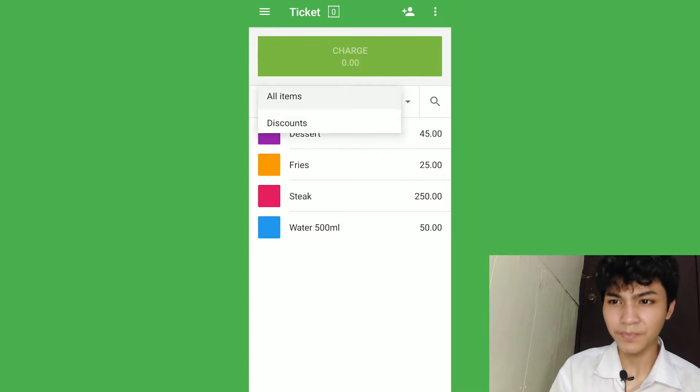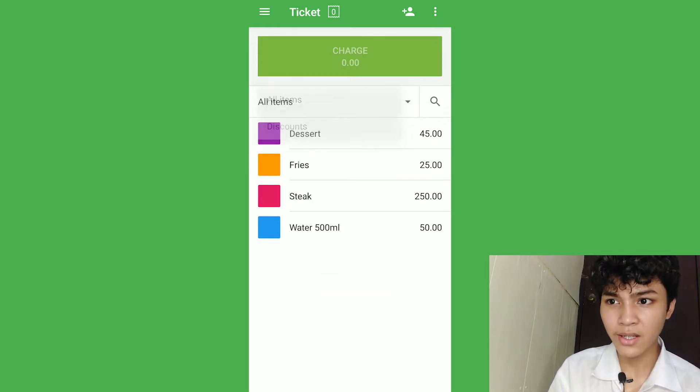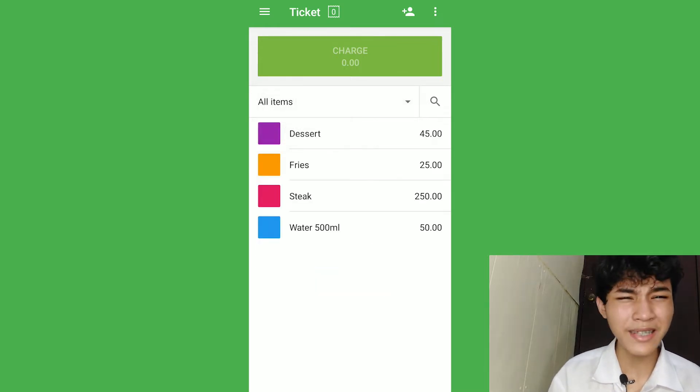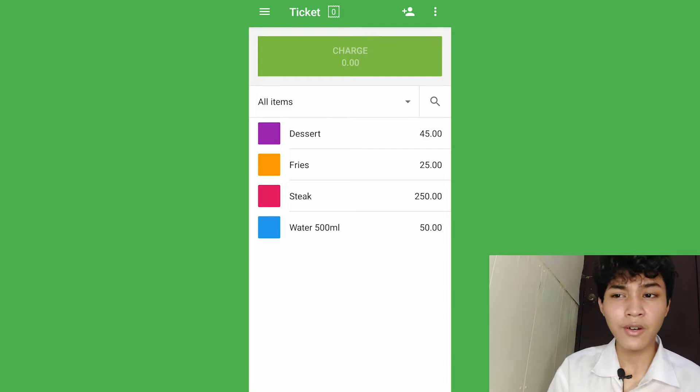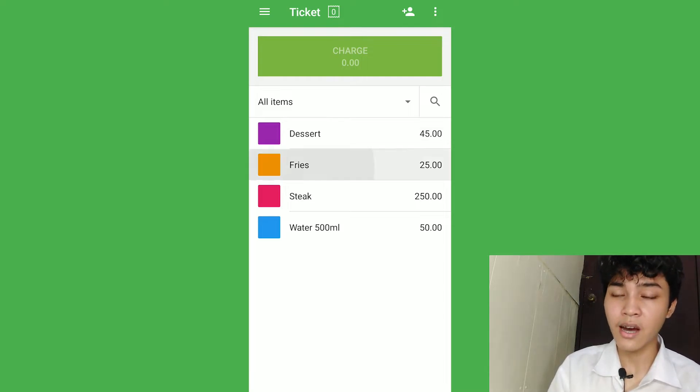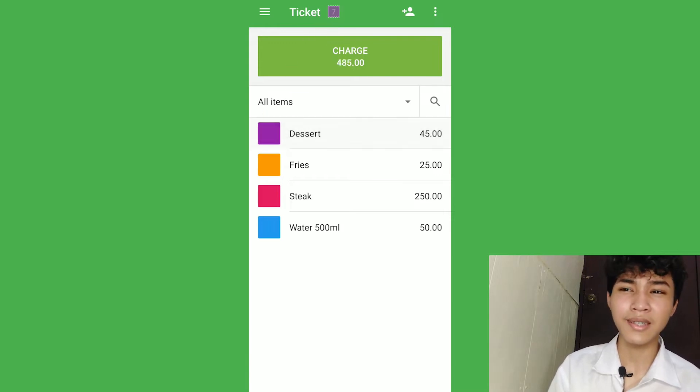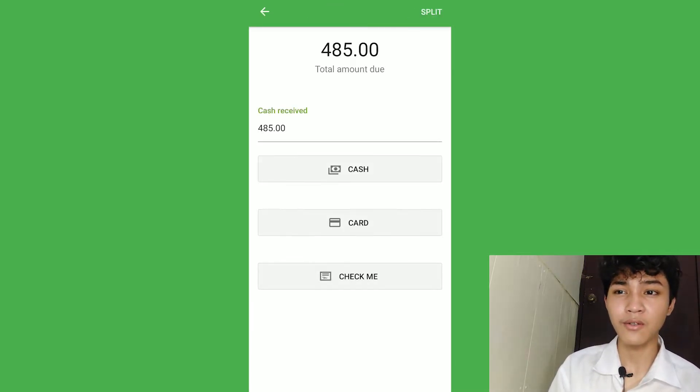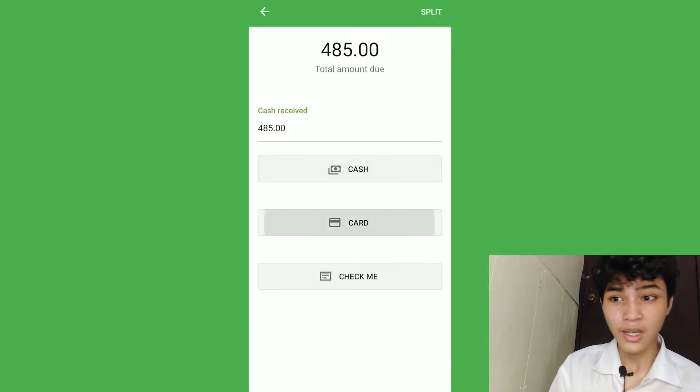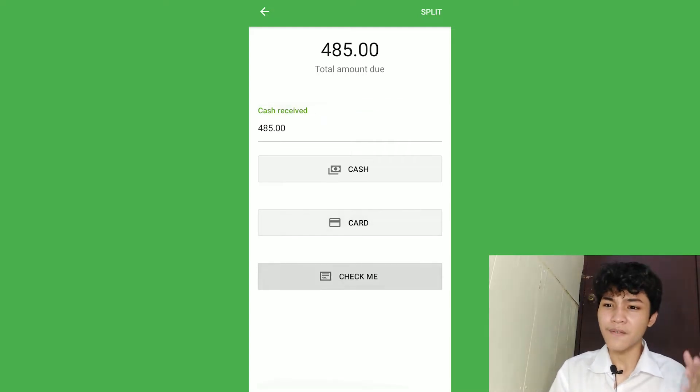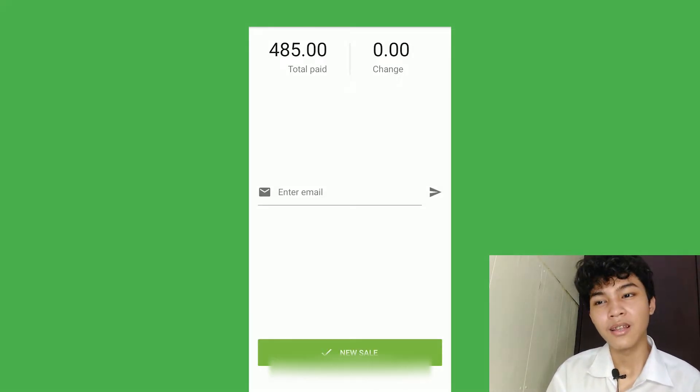It's all items and discounts. As you can see, we don't have discount yet. So, in order for a customer to order, you're just going to click the selections that they order like water, steak, fries, and dessert, and you're going to charge them either in a form of cash, card, or check me, but most commonly, they pay on cash.